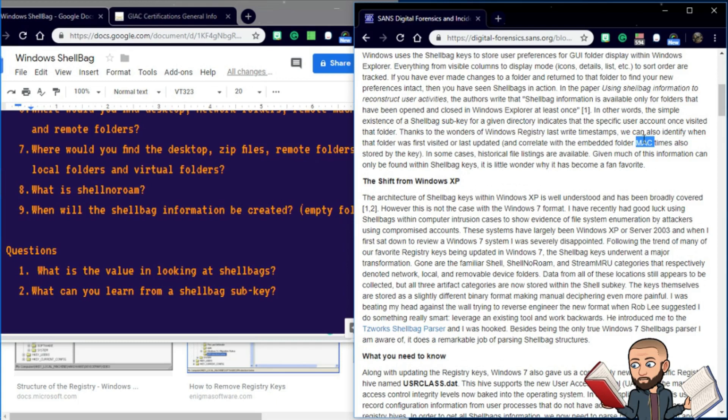And I'm sure that's not the MAC we know about in networking. In some cases, historic file listings are available, given much of the information can only be found within shell bag keys. It is little wonder why it has become a fan favorite.